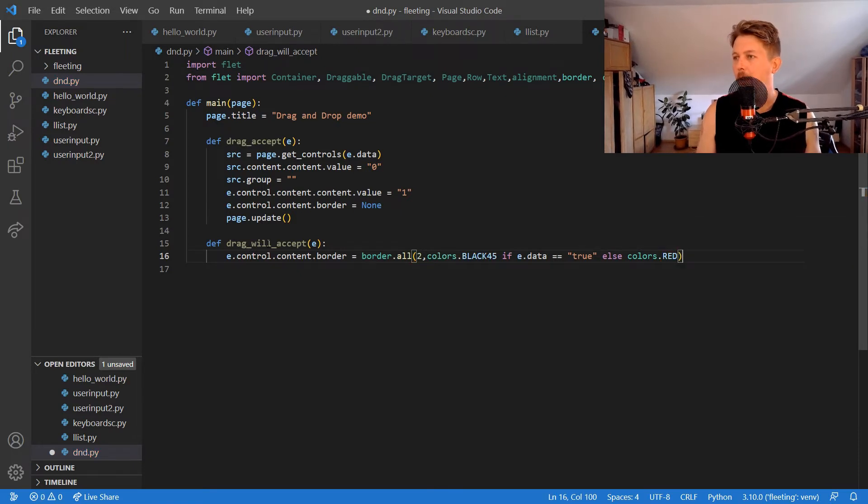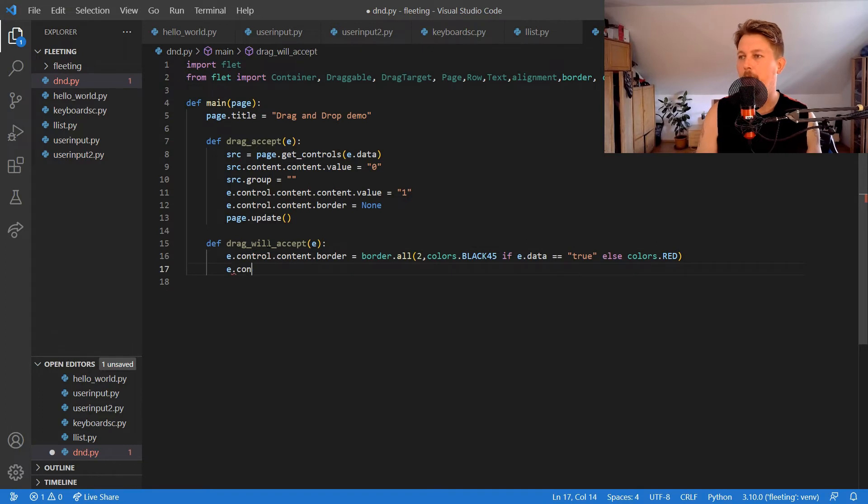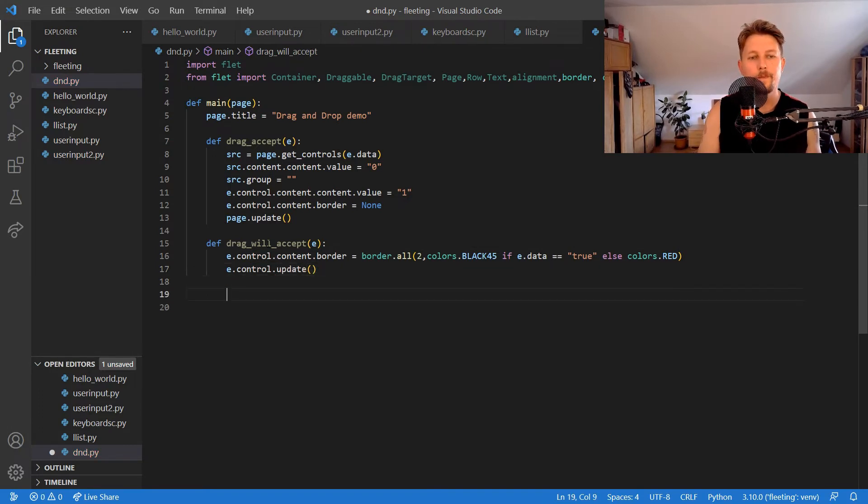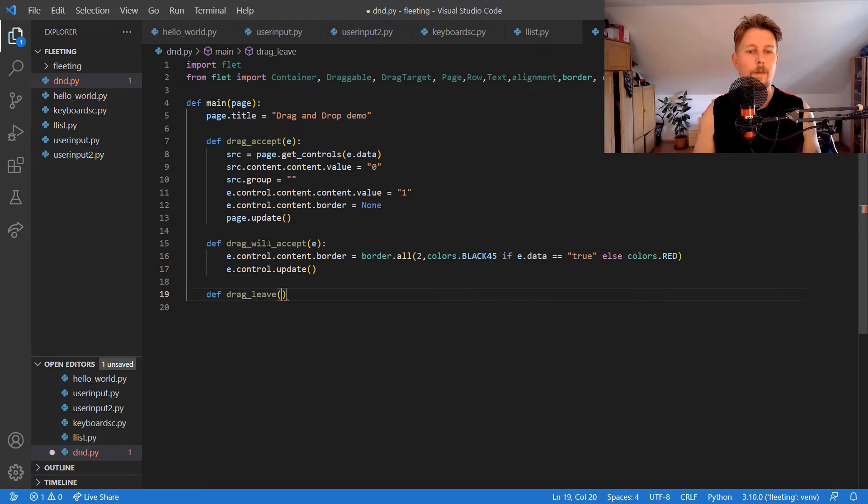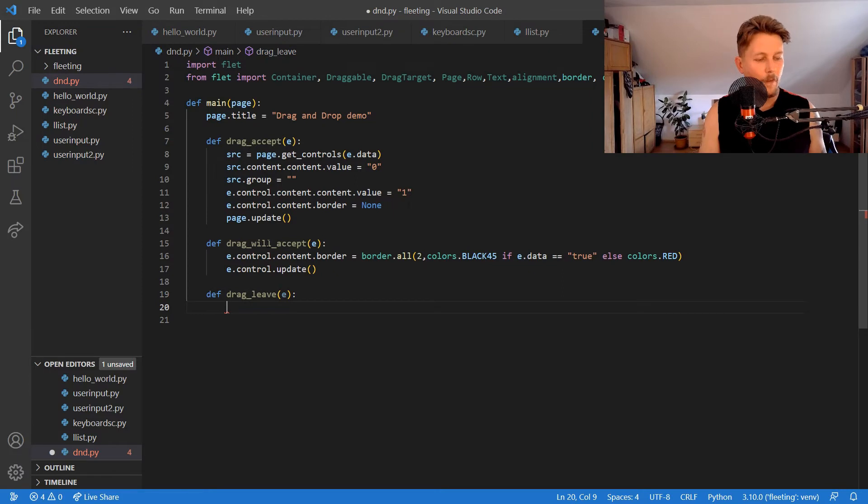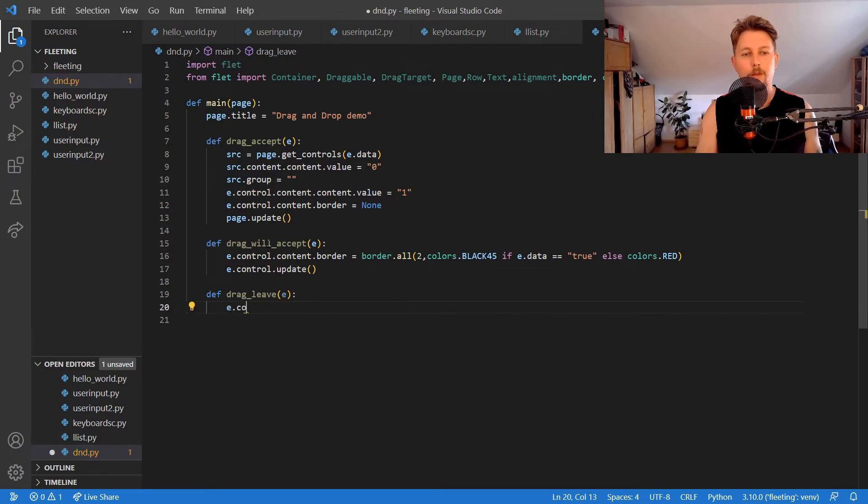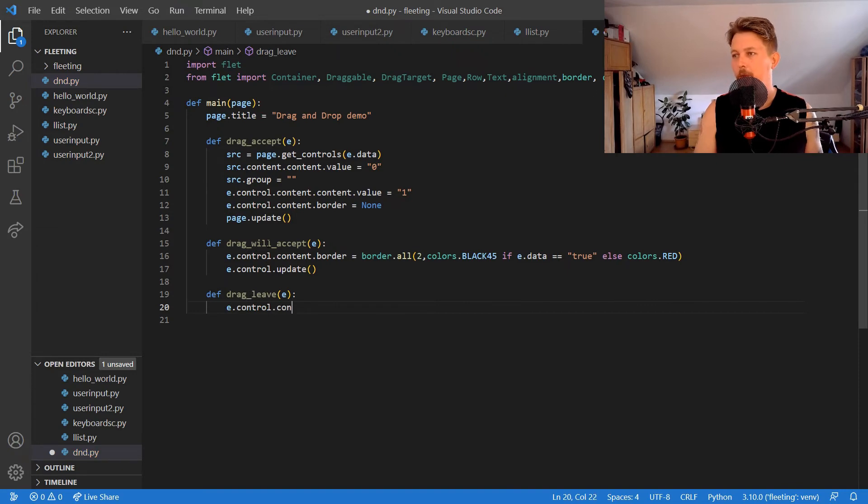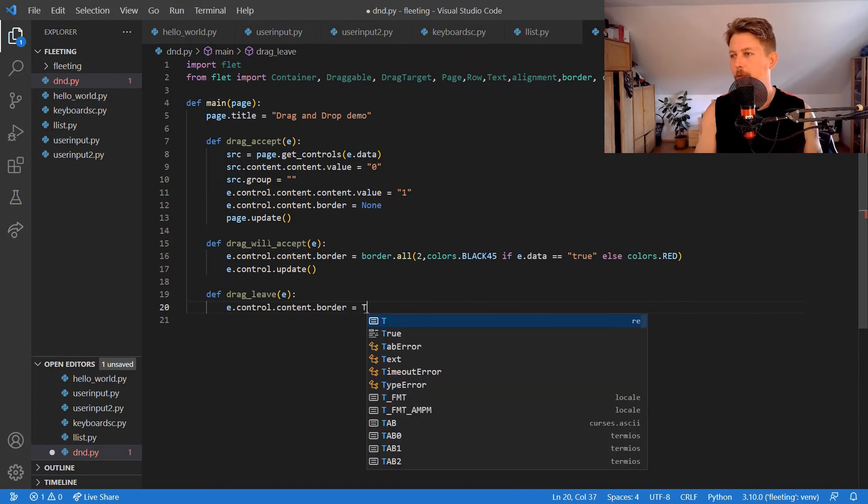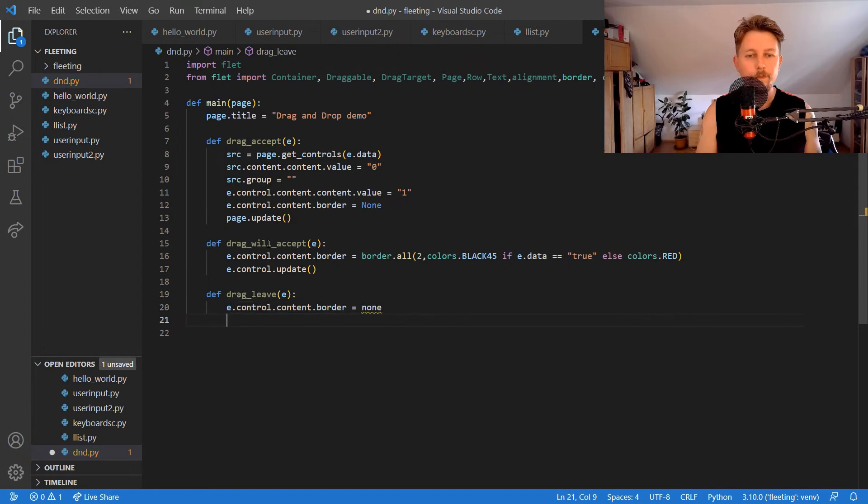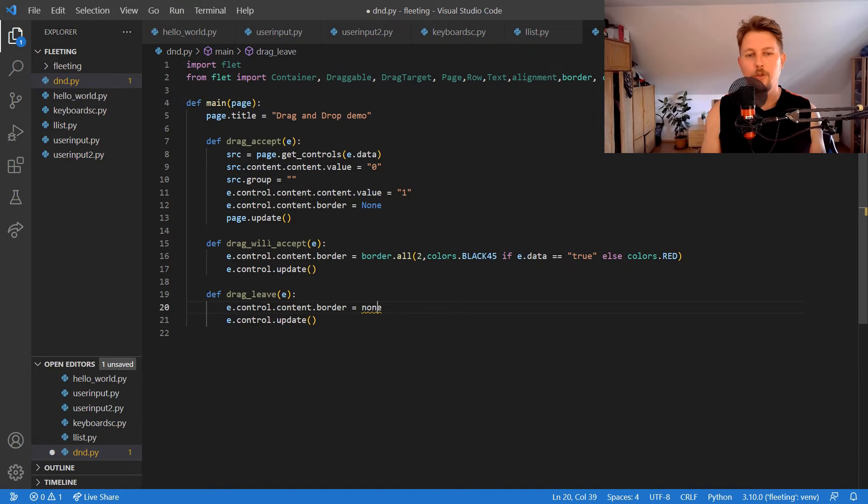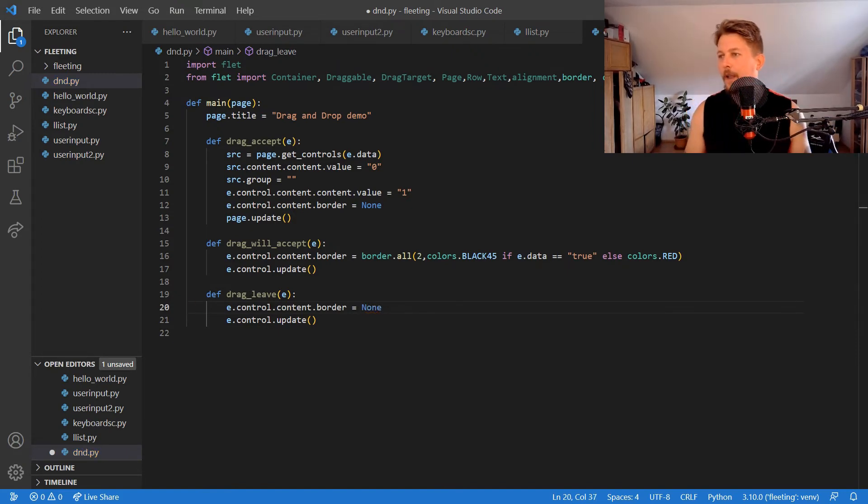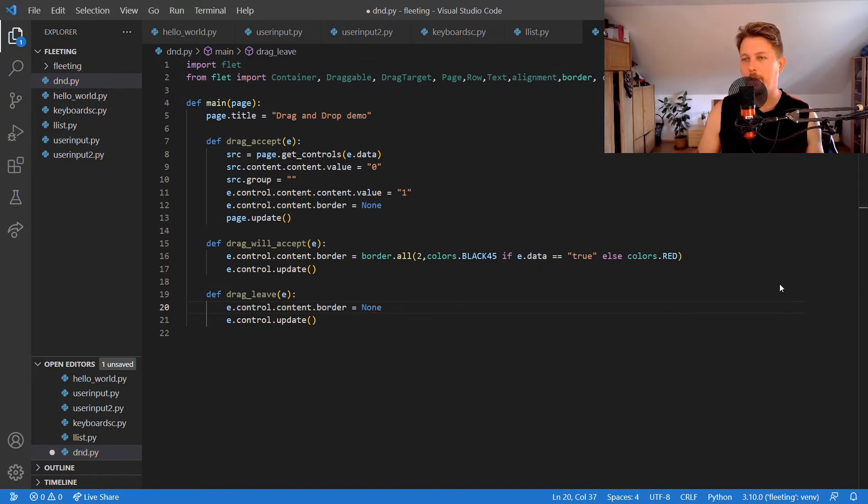We will use e.control.update, and we would like to define the drag leave with e, and e.control.content.border is equal to none. Then e.control.update should be called.